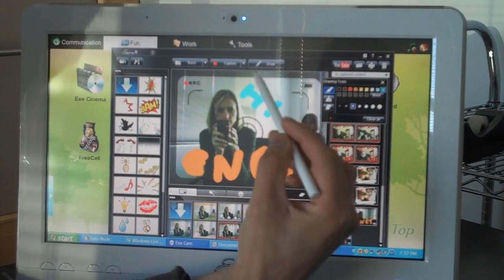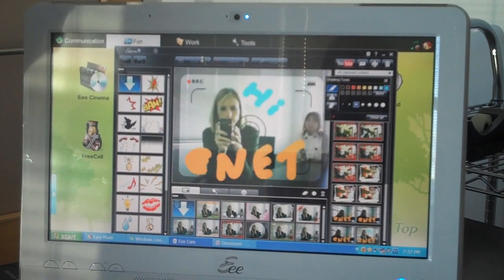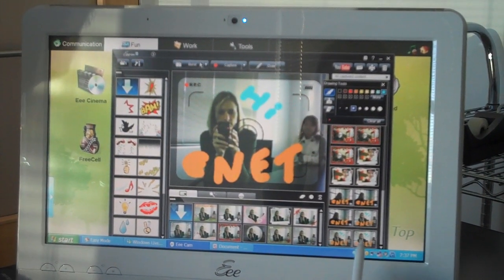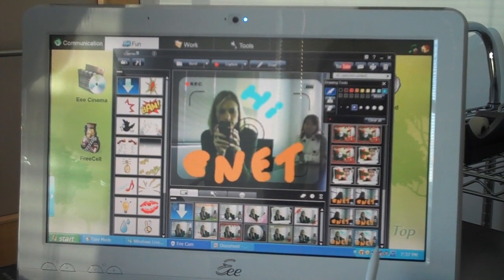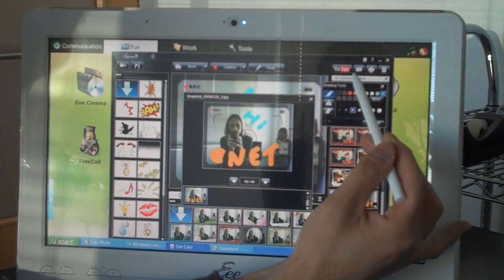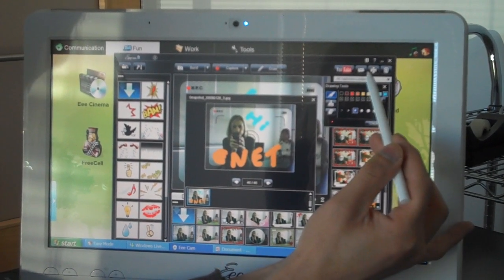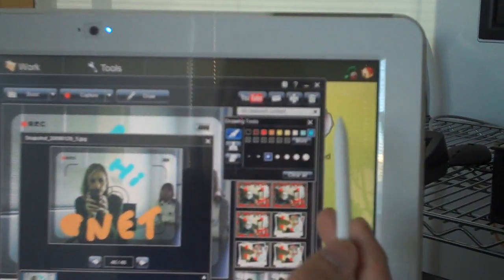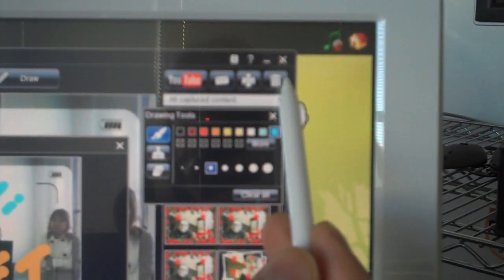And when you're done, you can take pictures of yourself. With those pictures, you can actually send them over the internet to your friends, print them out locally, send them up to YouTube, or trash them if you don't like them.